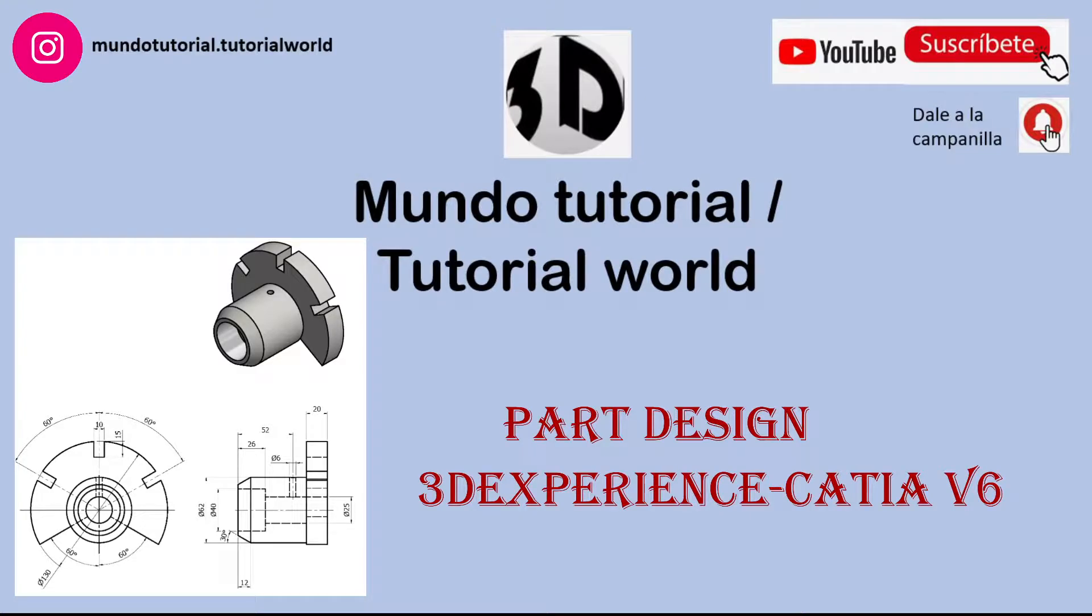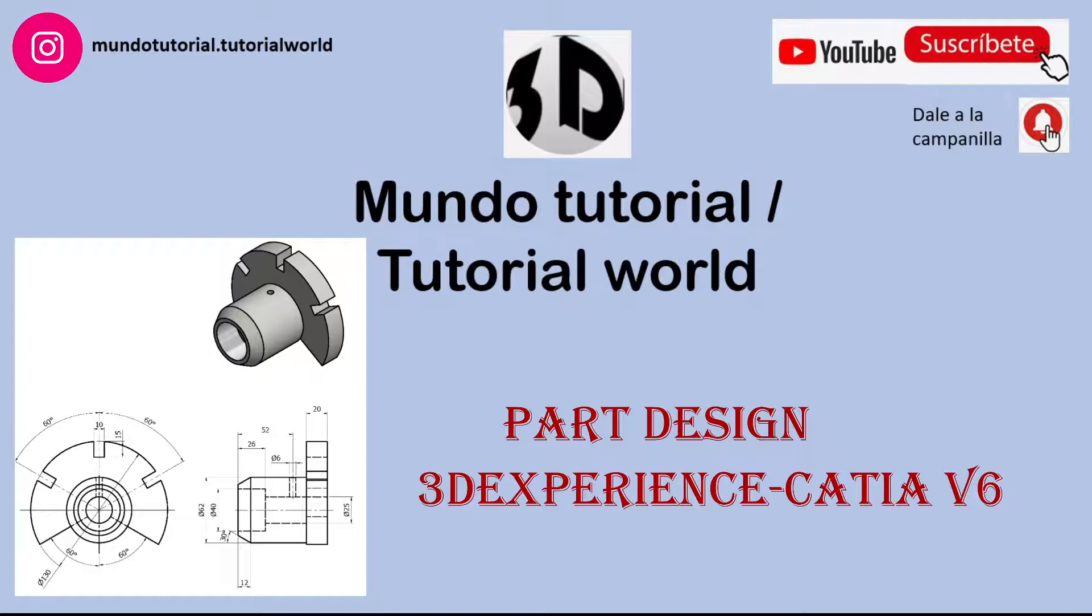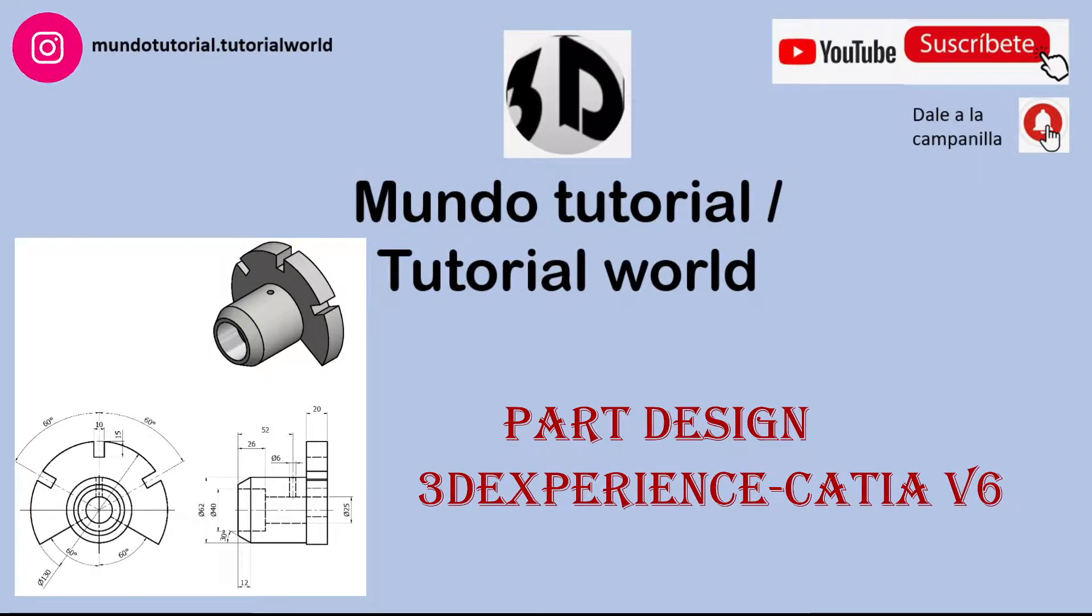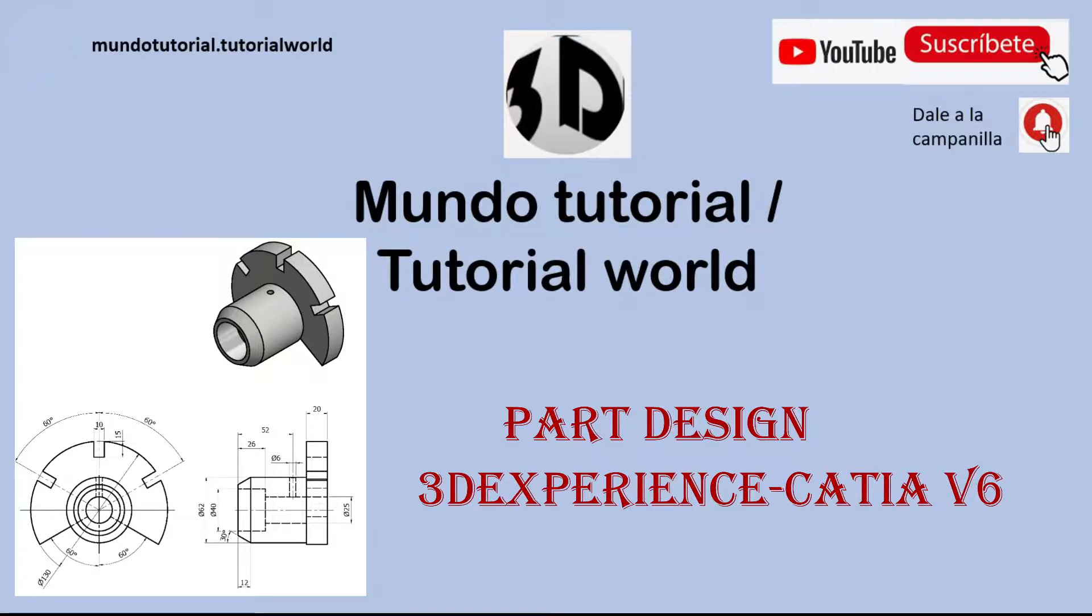Hello everyone and welcome to my YouTube channel. Today I'm going to create this geometry using 3DEXPERIENCE CATIA V6, the part design application. This is going to be another video which I'm going to record fully in English, or at least I will try to.